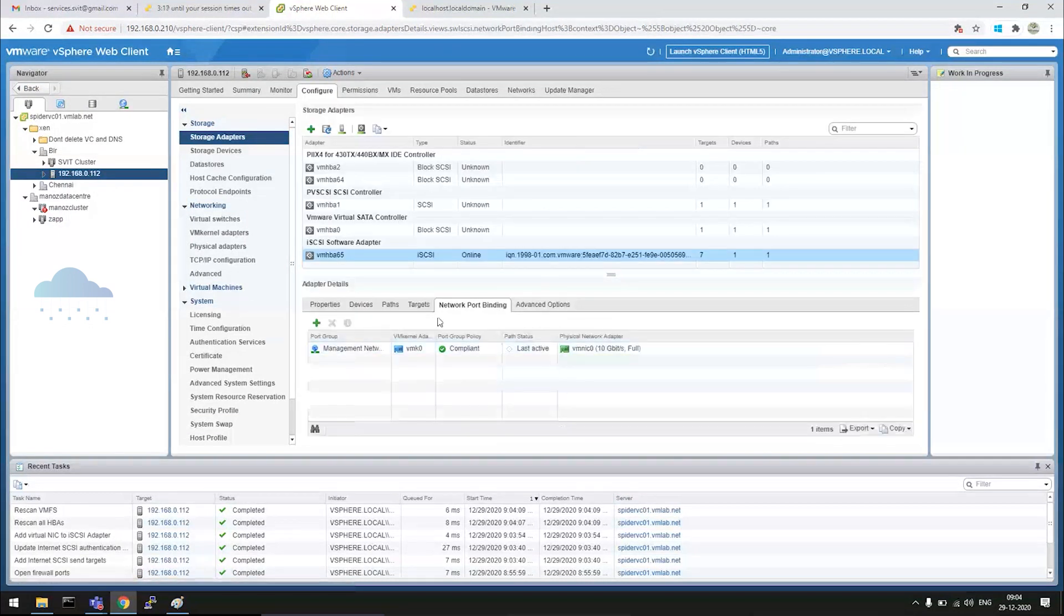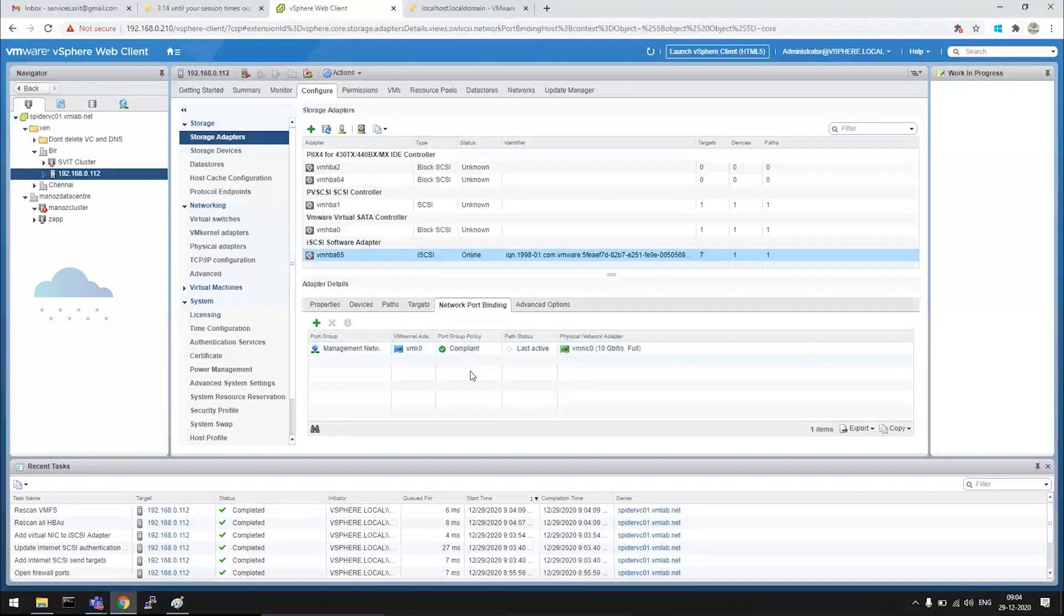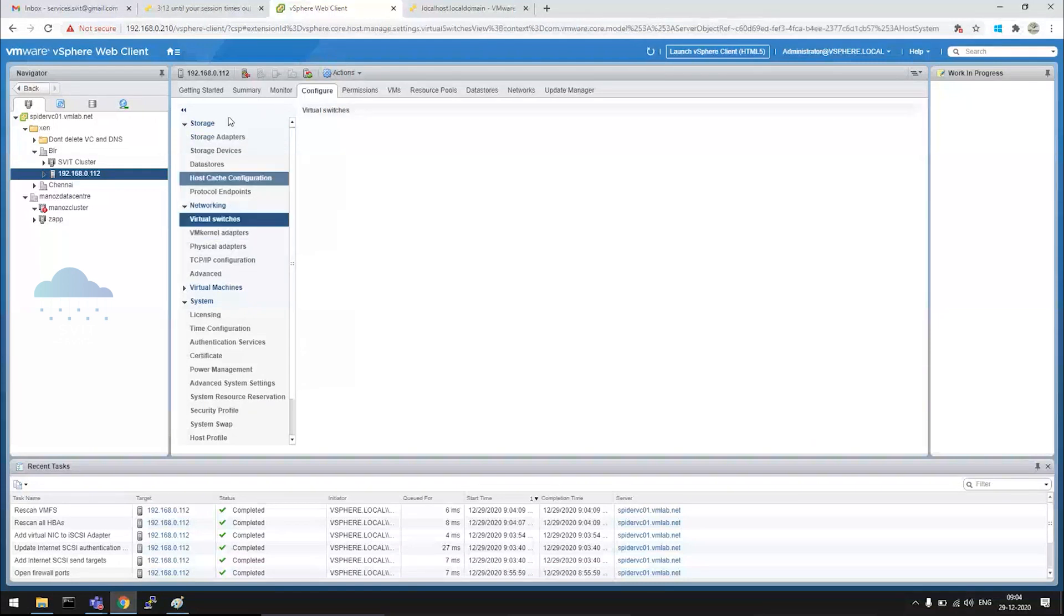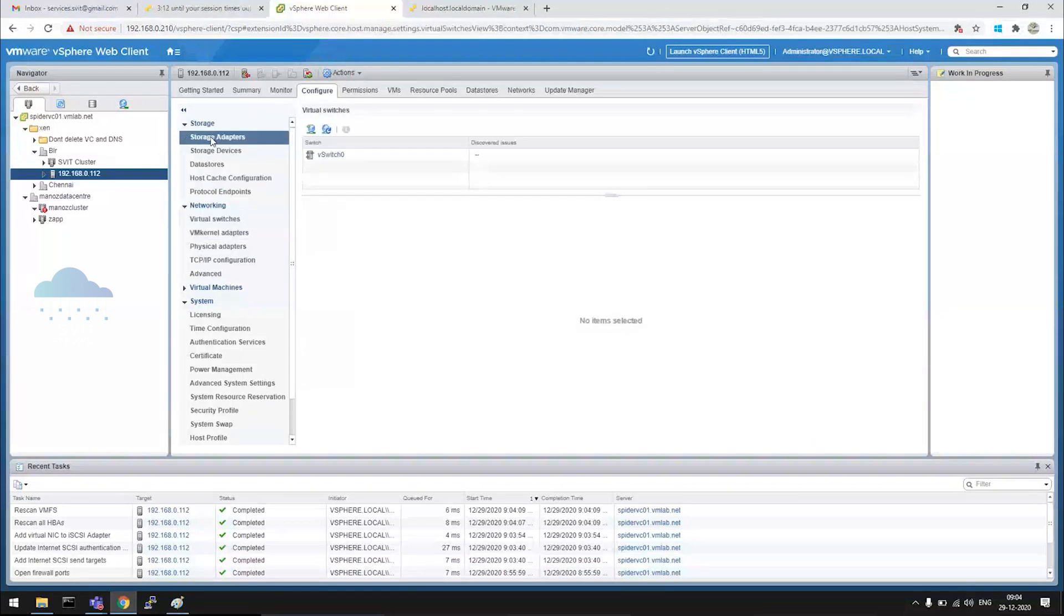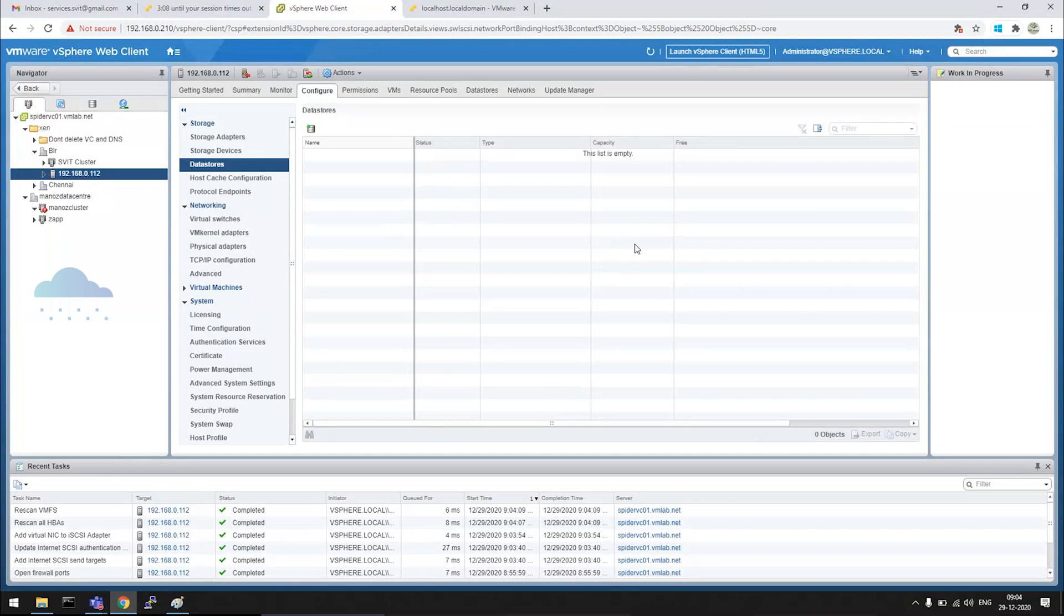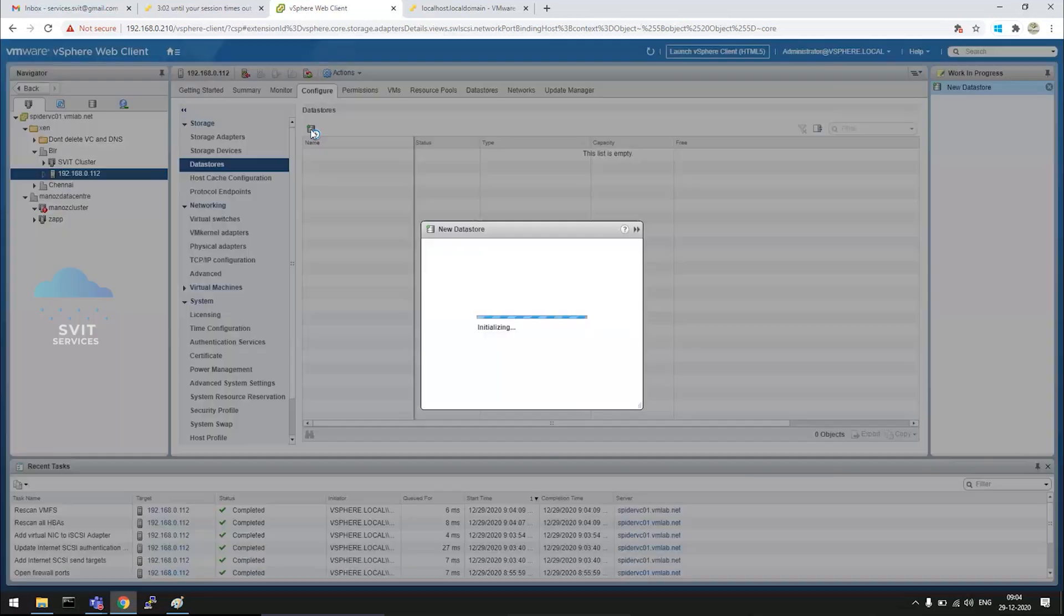Configure it - it has target and network port binding configured. From the iSCSI server, there is a LUN created with 24 GB in our iSCSI server. Click on the plus symbol if you want to create a data store.